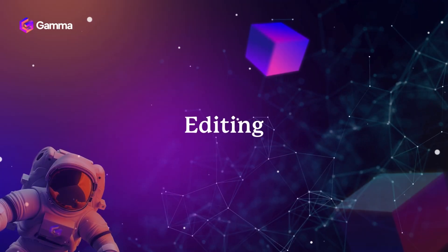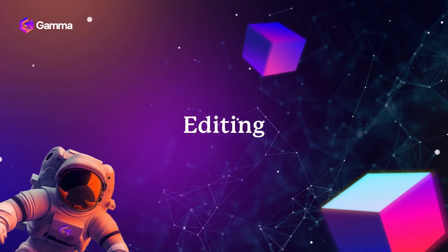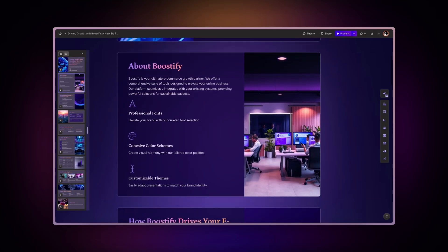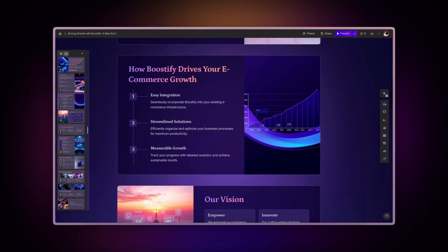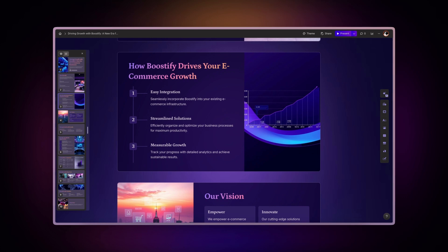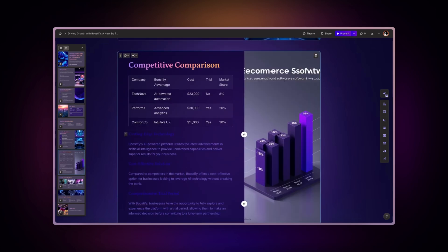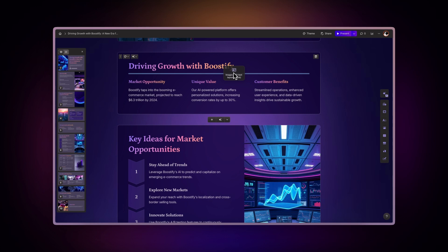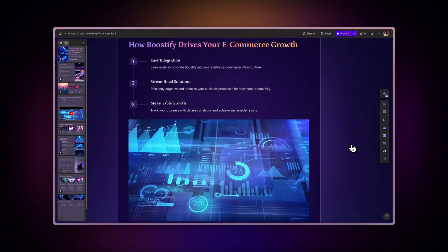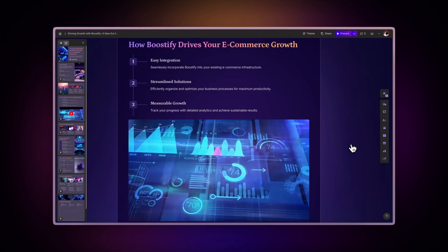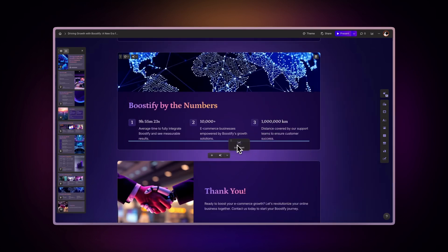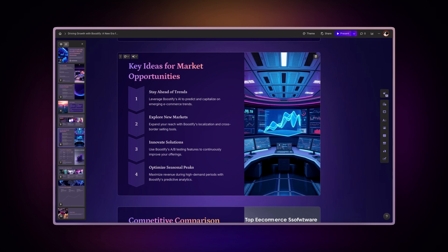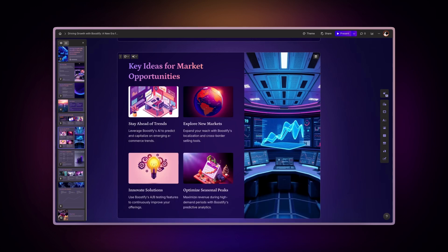Editing. Once your Gamma presentation is generated, you can customize it further by adding diverse elements, such as text blocks, images, videos, charts, and dynamic visual layouts. Tailor each segment to reflect your unique style and message.